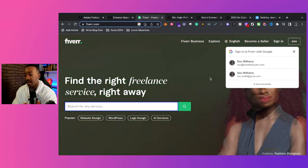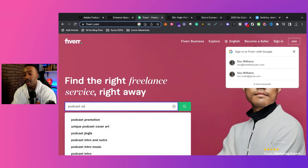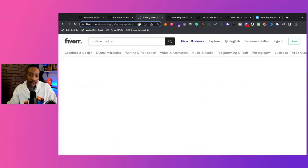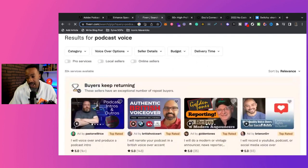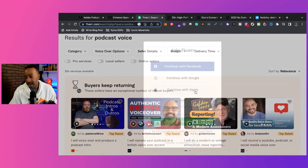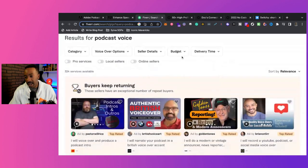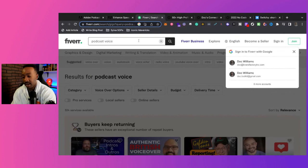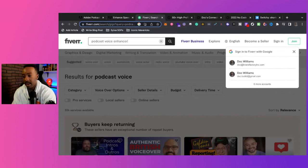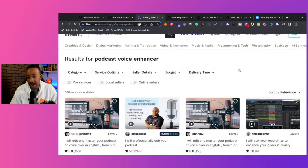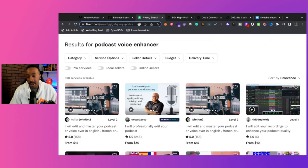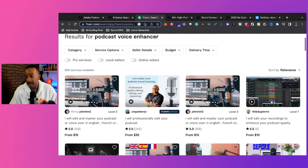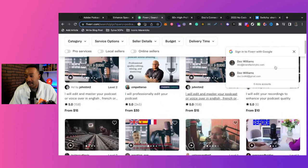So let's just go with podcast voice or something like that. I know it doesn't make much sense, but let's see what they got here. Podcast. I'll say voice enhancer. Let's see what we find. Okay, master. I should have just said something like that. Mastering, edit, podcast. So $30.